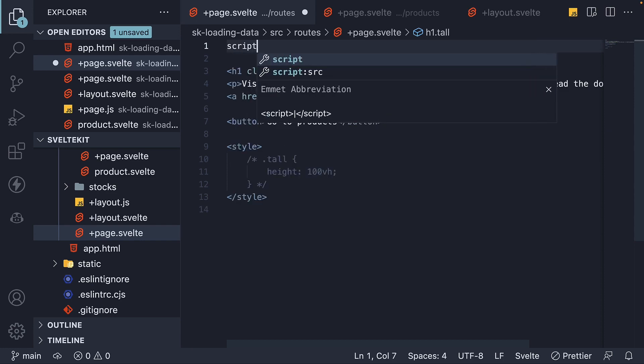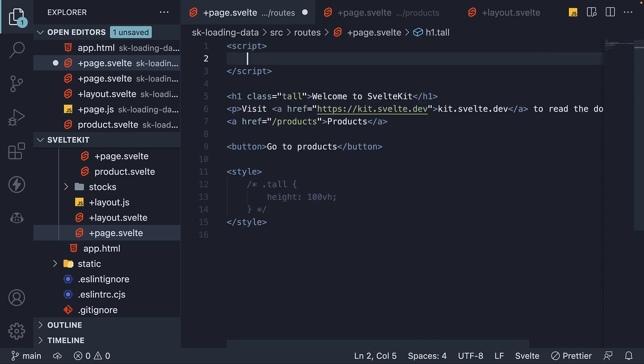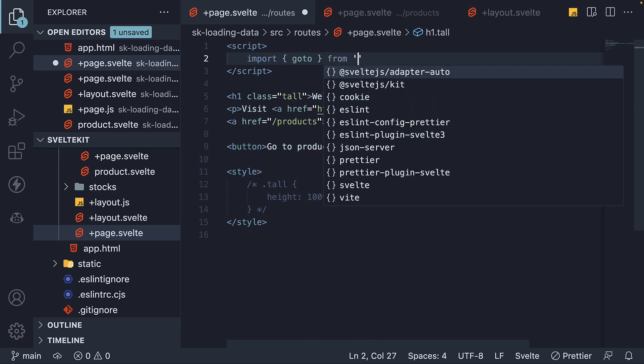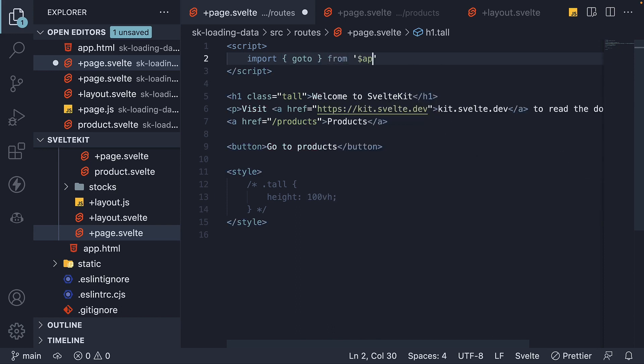Say script section, import, go to, from dollar app slash navigation.